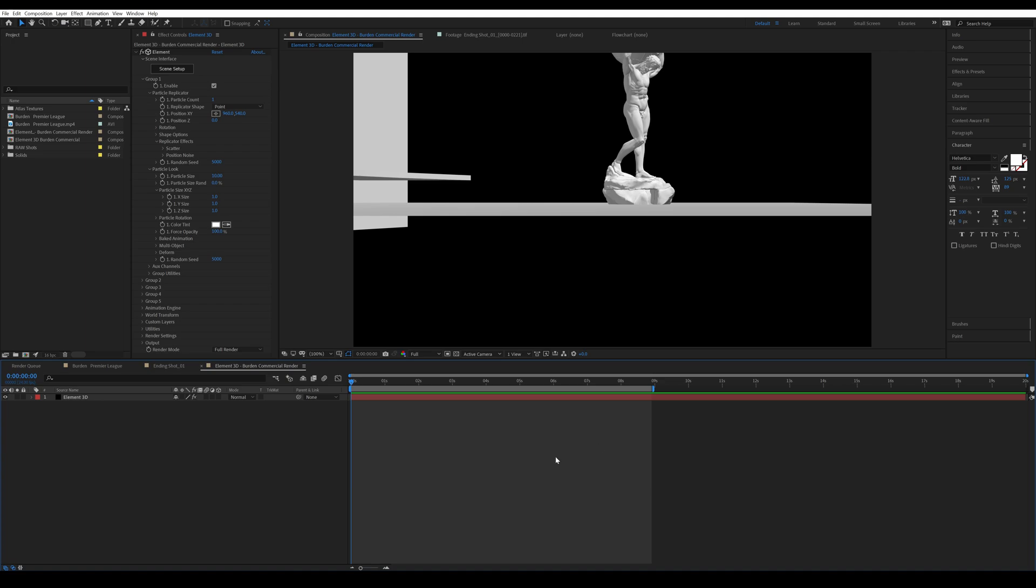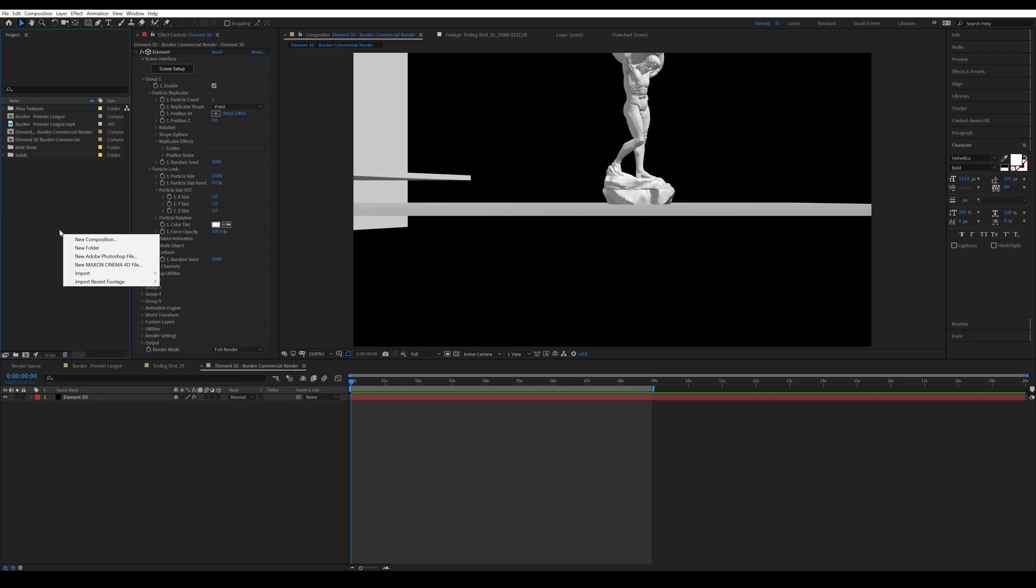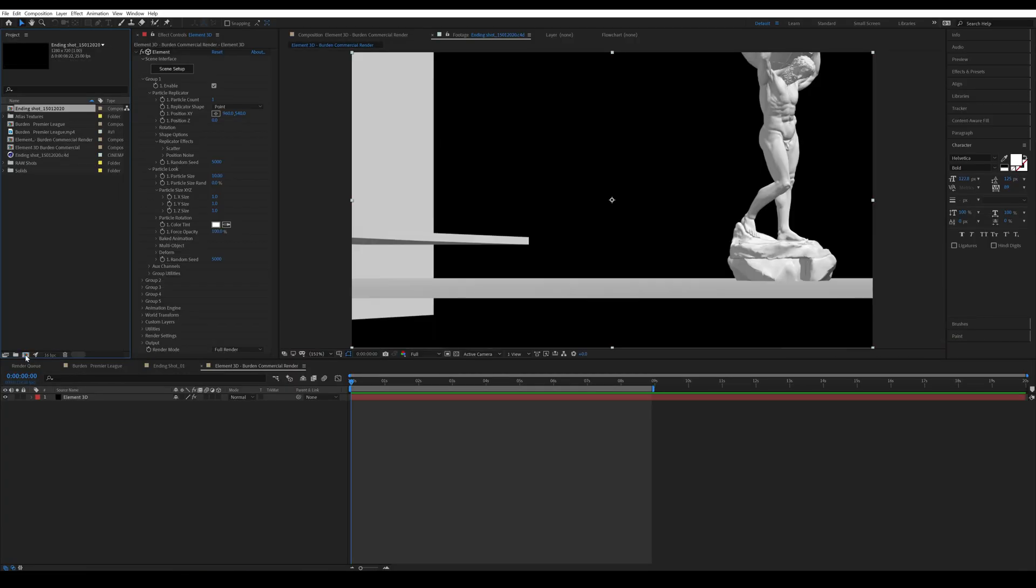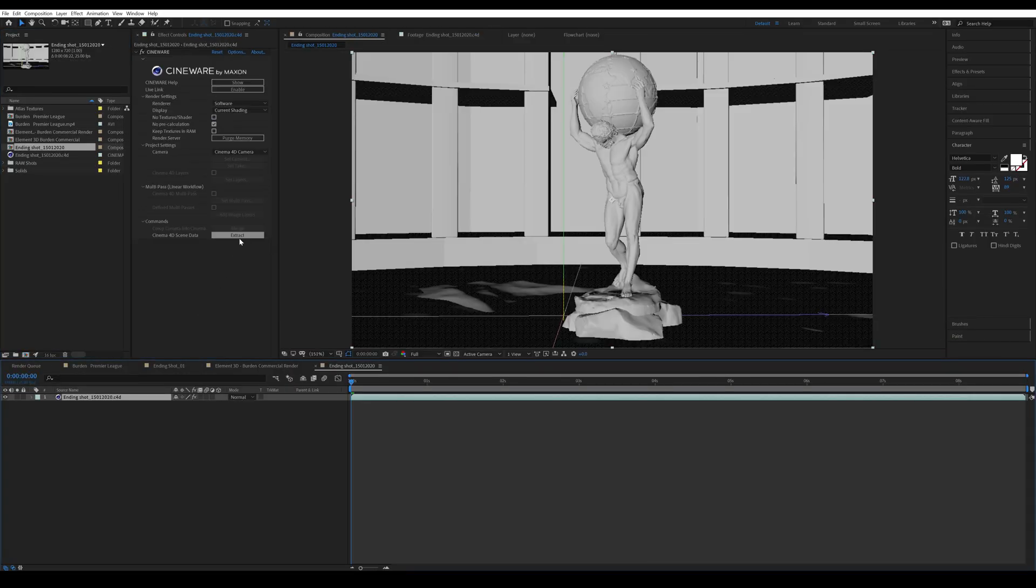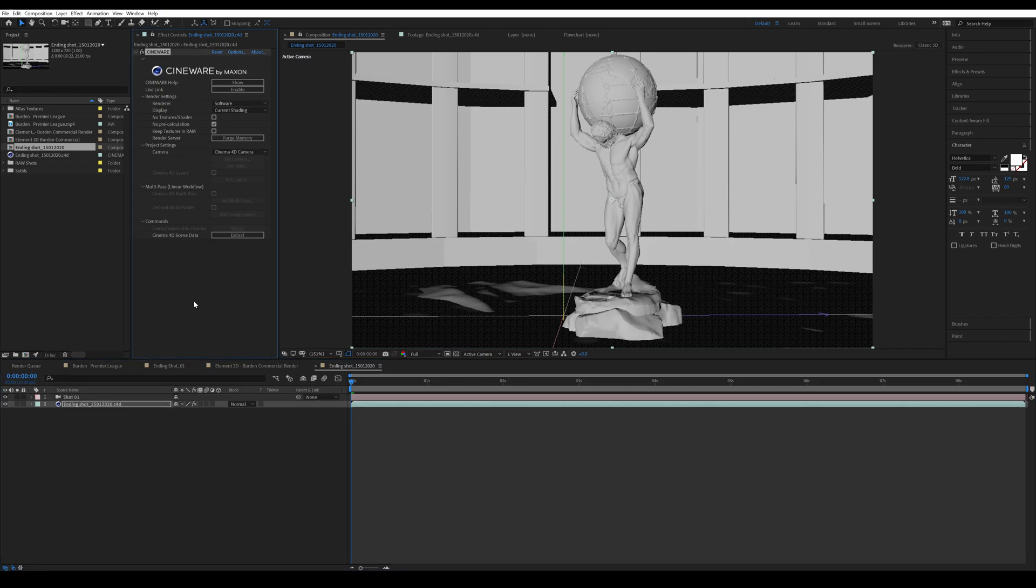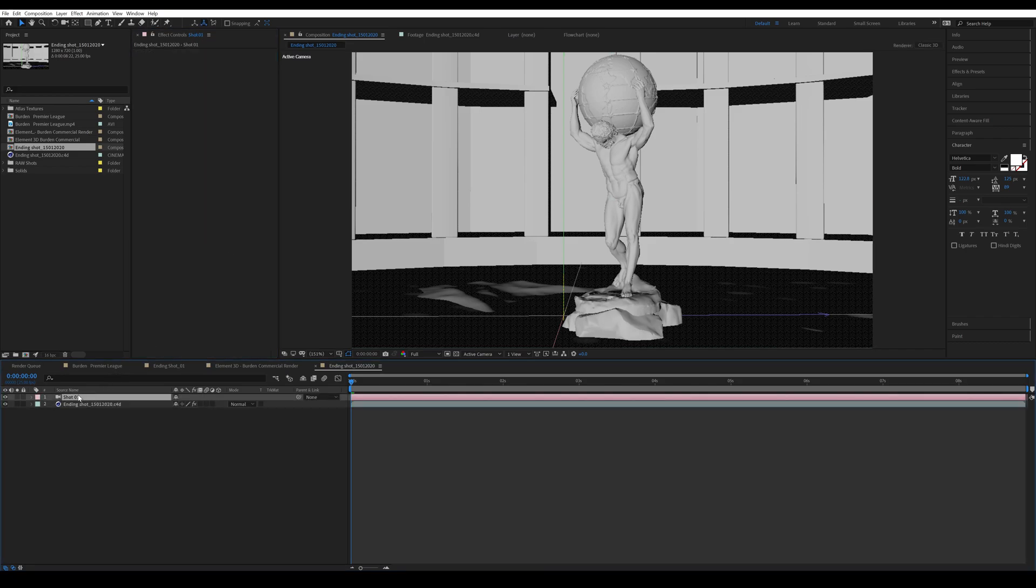Alright, so what I can do is I'm gonna right-click in the project window and go to Import and File. Then I'm going to import the Cinema 4D file I have, make it into a new composition, and then extract the Cinema 4D scene data. And here's my camera.